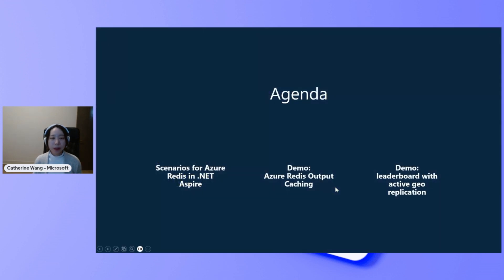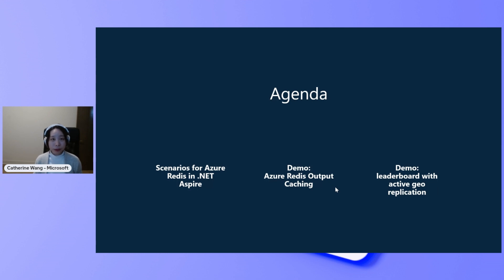Assuming you watched the earlier sessions on .NET ASPAR fundamentals, we will focus on Azure Redis integrations. We'll go through the scenarios for using Azure Redis with your .NET ASPAR application.